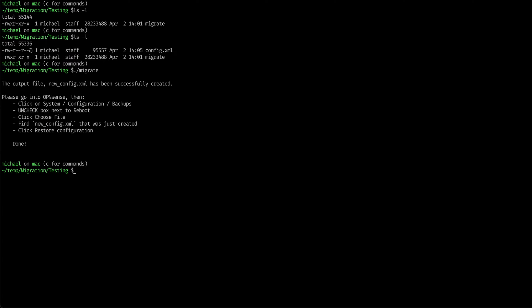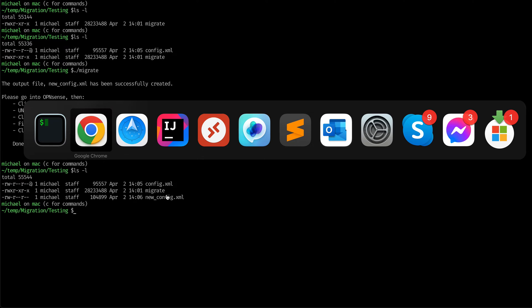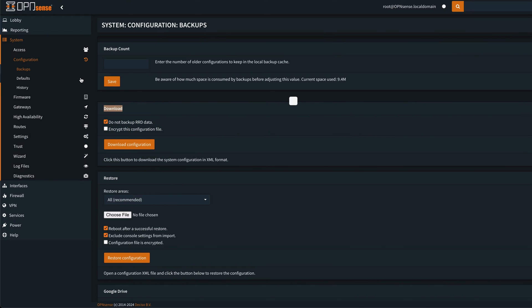You can see that it creates a new file and it gives you instructions on how to import it. But here's our new config, so we go back into OpenSense, go into our backups.